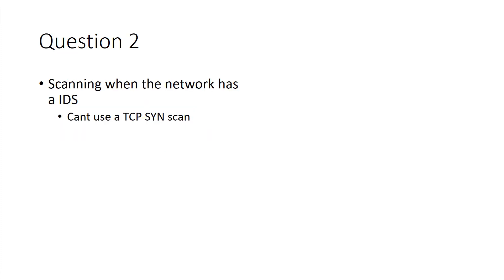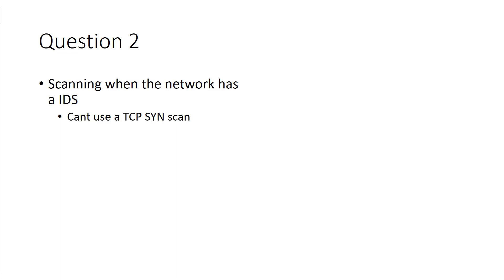Question two. When you're scanning with an IDS, normally IDSs, you really can't look at TCP sync scans because an IDS picks up on those TCP sync scans. So if there's an IDS, you cannot use TCP sync, and again, that's a general statement.